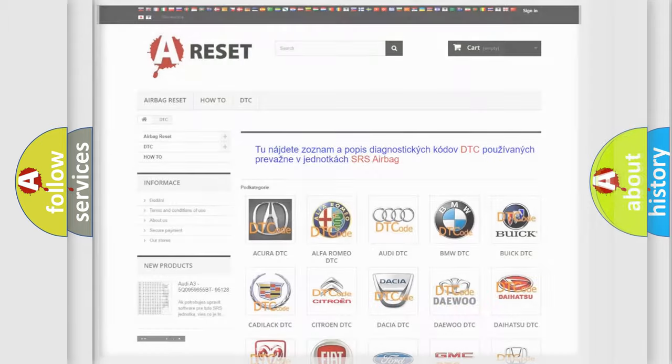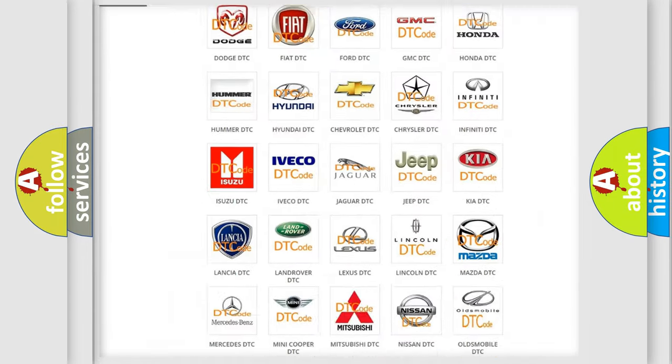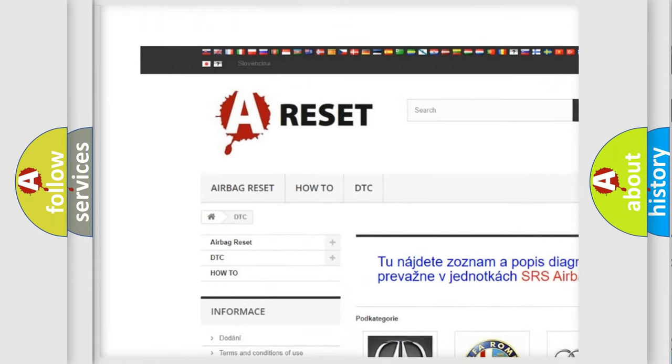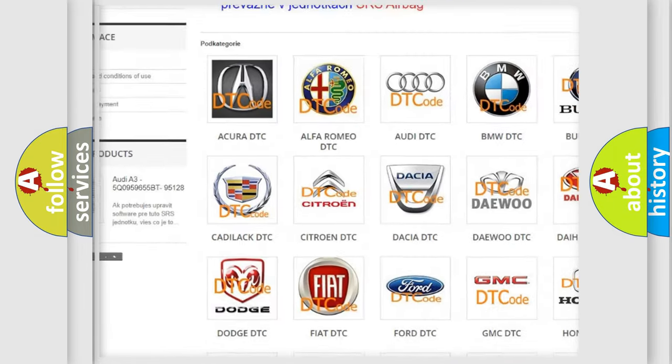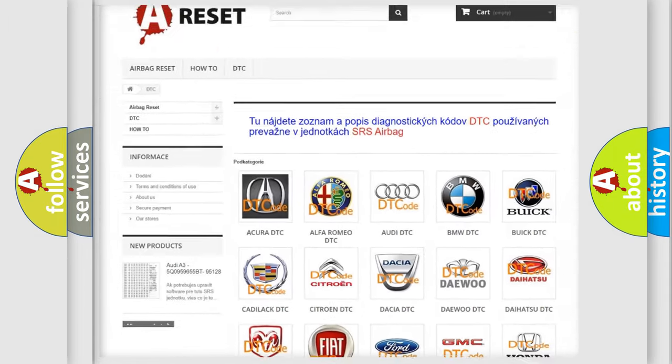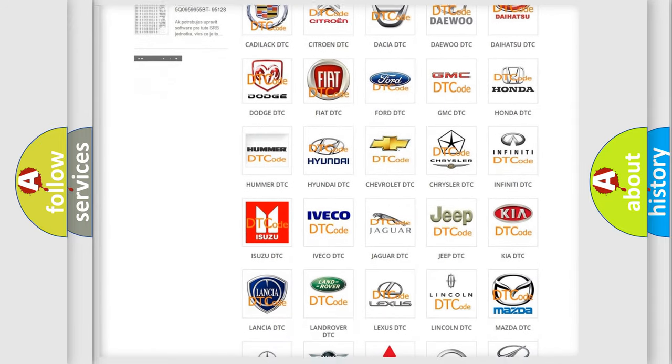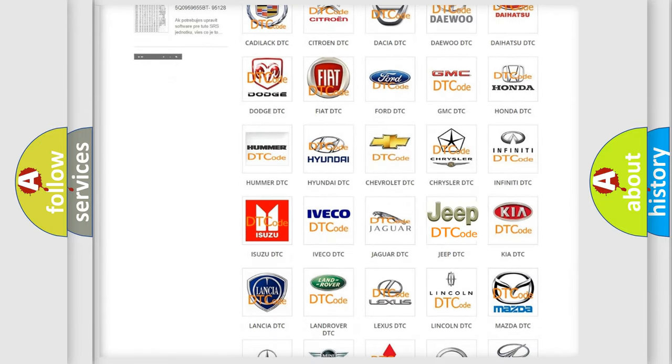Our website airbagreset.sk produces useful videos for you. You do not have to go through the OBD2 protocol anymore to know how to troubleshoot any car breakdown.